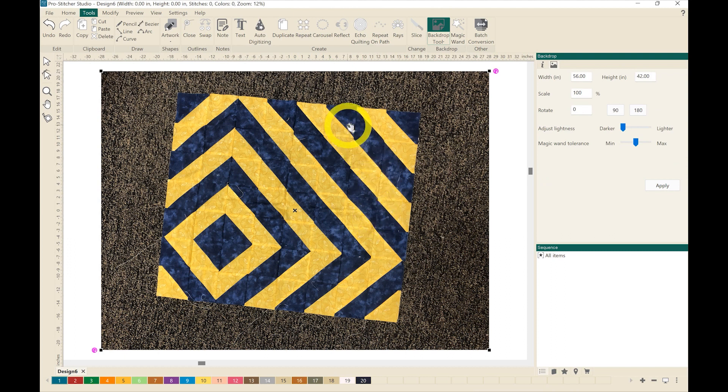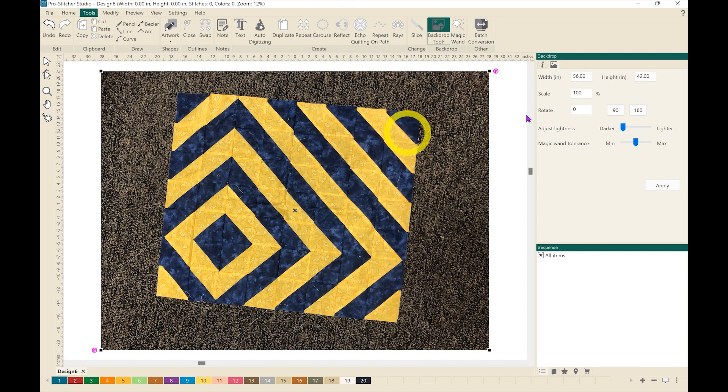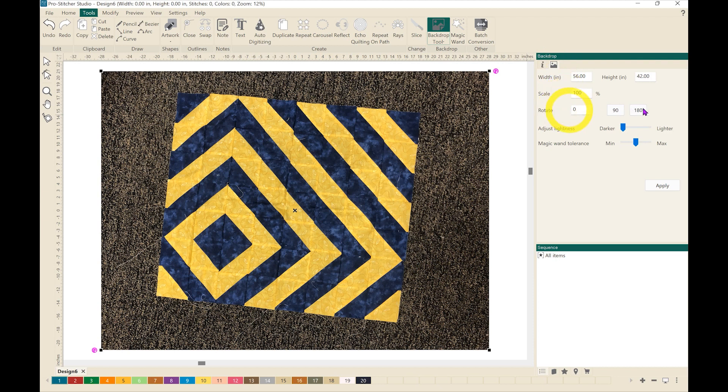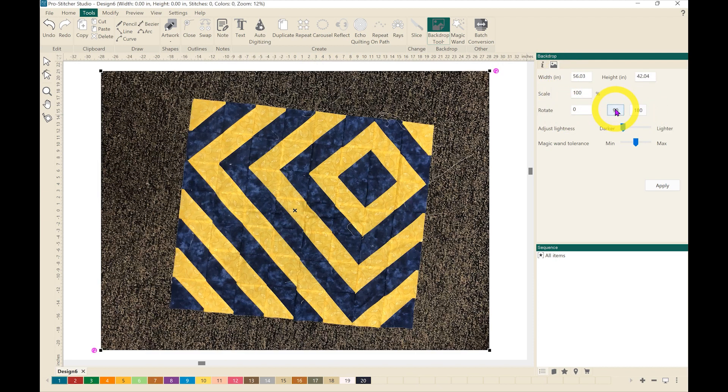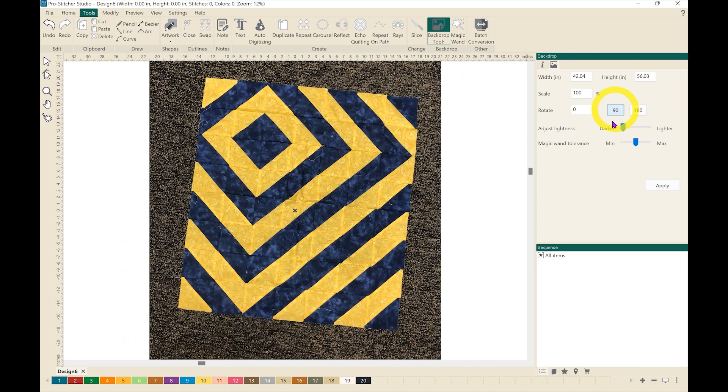If your photo loads and it's not in the same orientation that you want it, you can come over here to the right hand sidebar in the backdrop sidebar and click on rotate. I'm going to do that a couple of times to get it the way I want it. Excellent.